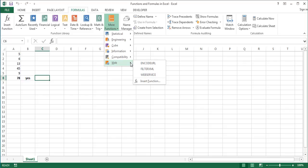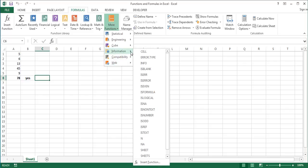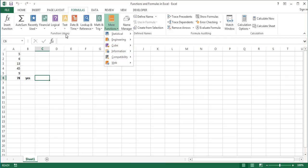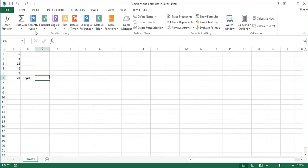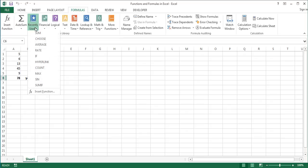Functions are listed alphabetically within their categories. In addition, there are two other categories which include duplicate functions, autosum and recently used. Autosum lists the five most common mathematical and statistical, and recently used lists the 10 most recently used functions.